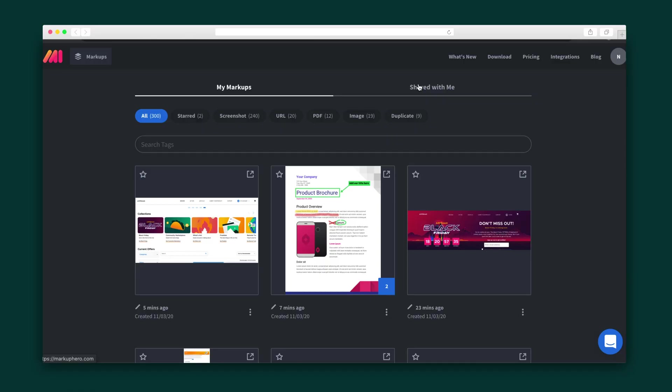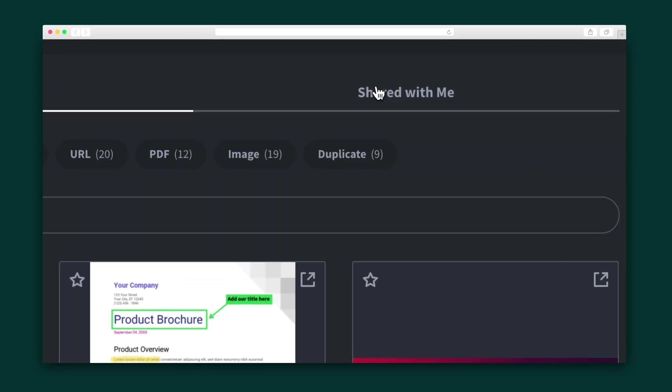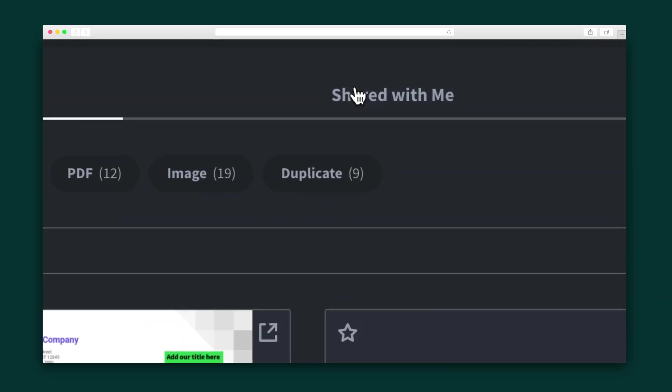Moving right along, you can also see the markups that have been shared with you. Think of it like your view history. Just click the shared with me button, and every markup you've ever seen is right there.